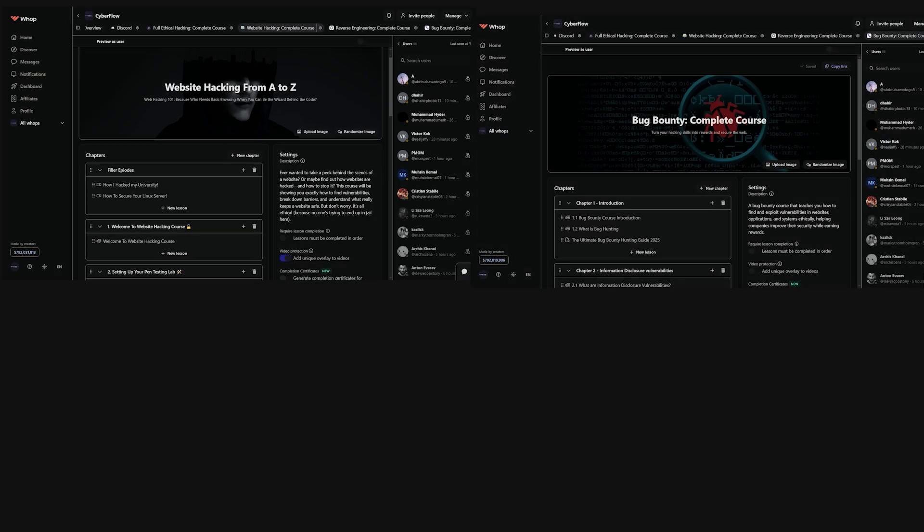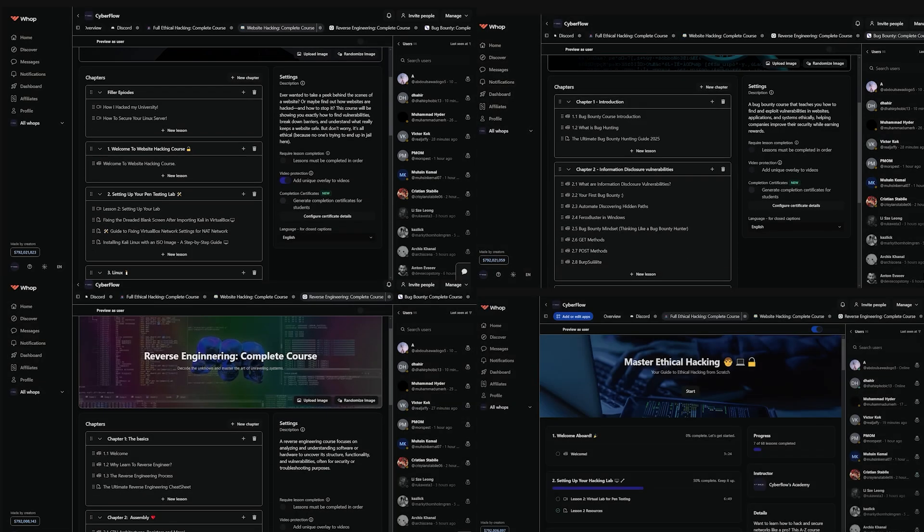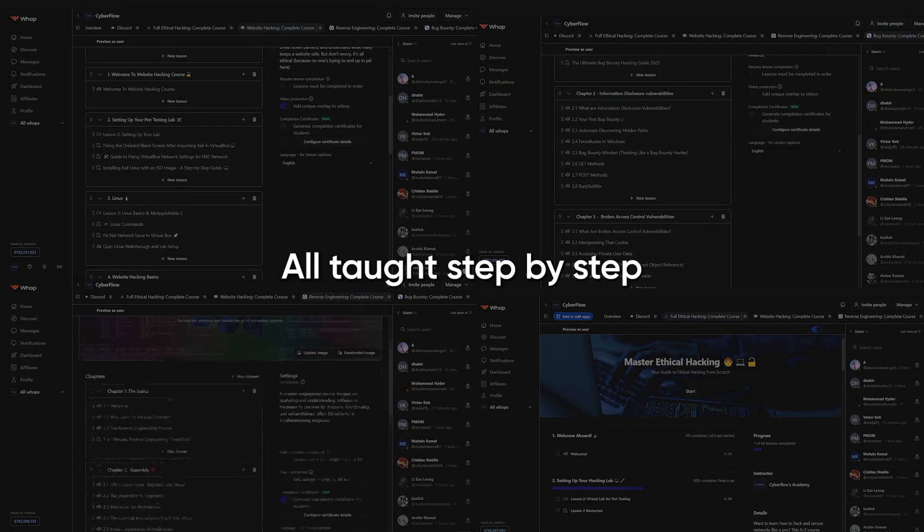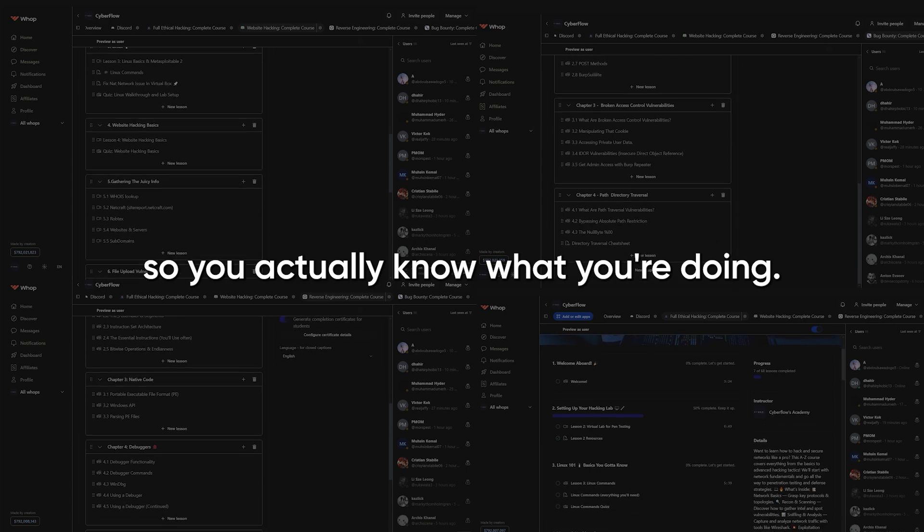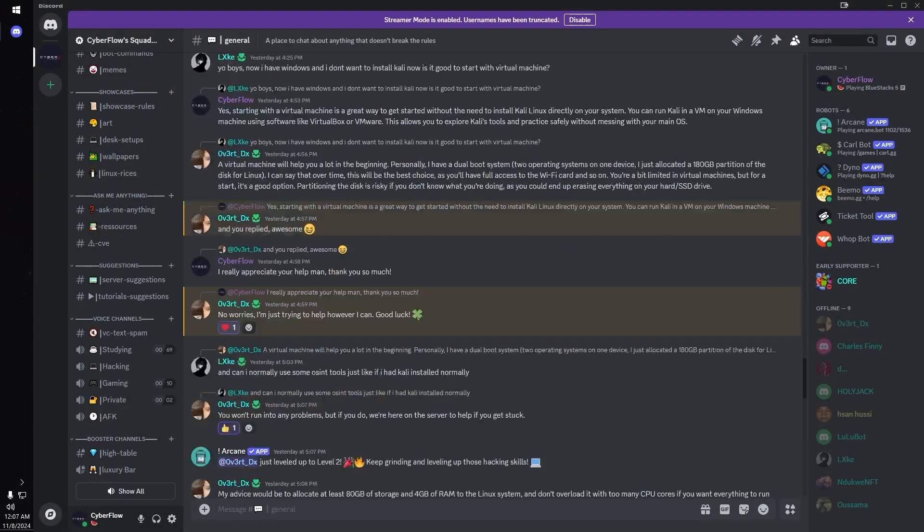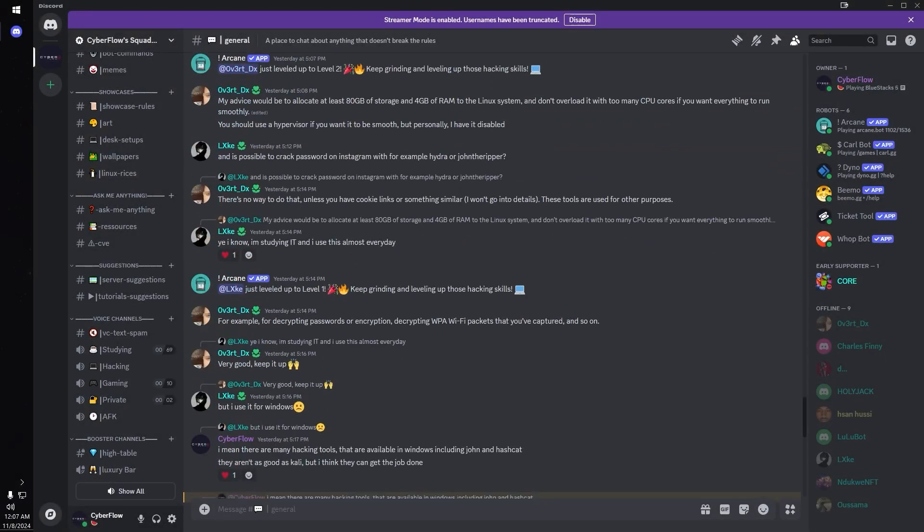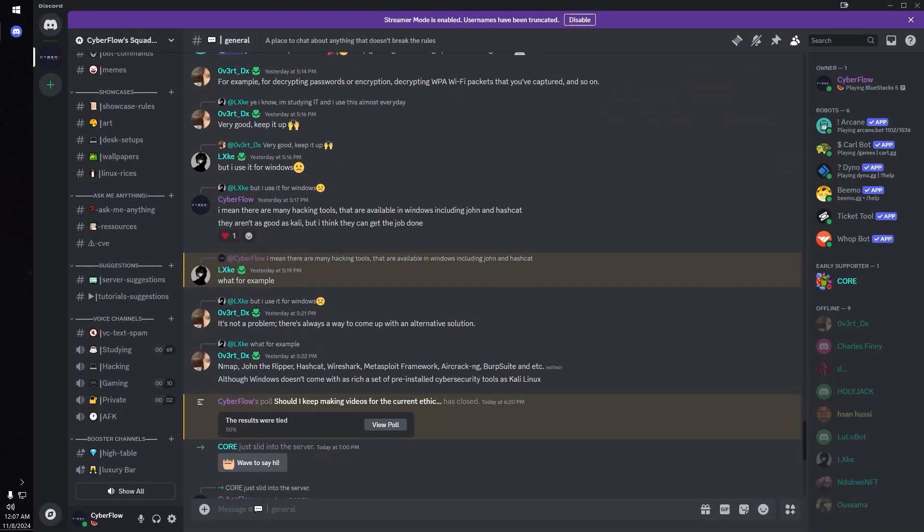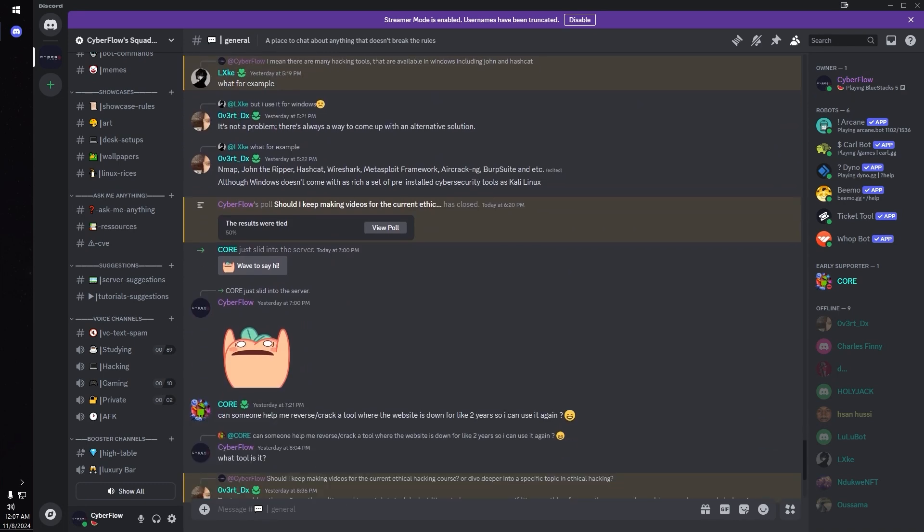Web hacking, bug bounty, reverse engineering, and full ethical hacking, all taught step-by-step, so you actually know what you're doing. We even have a private community where hackers share exploits before they go public, so you'll see exactly how others are landing four-figure bounties and how you can do the same.